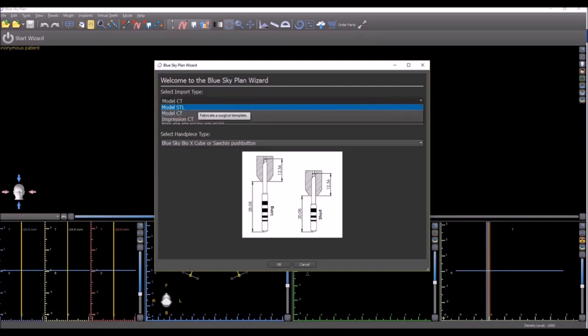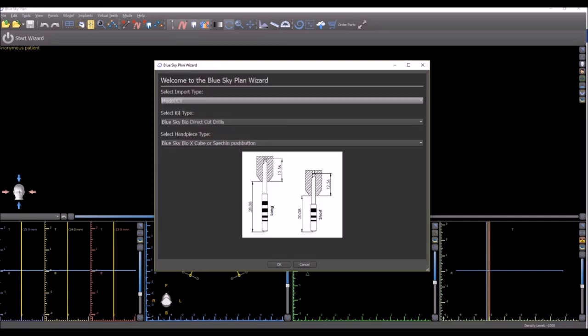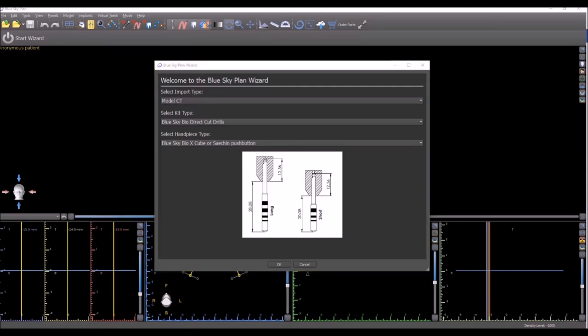Whether it's a model STL, model CT, impression CT, and of course, depending on the selection of the user, the wizard will take the user through a different process flow.